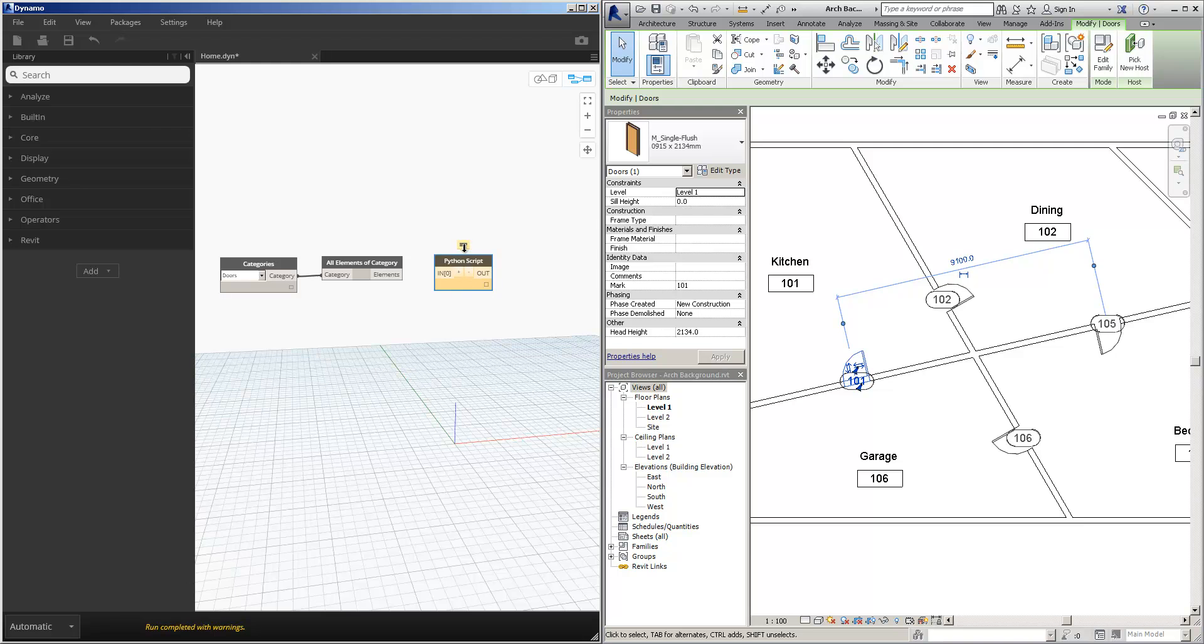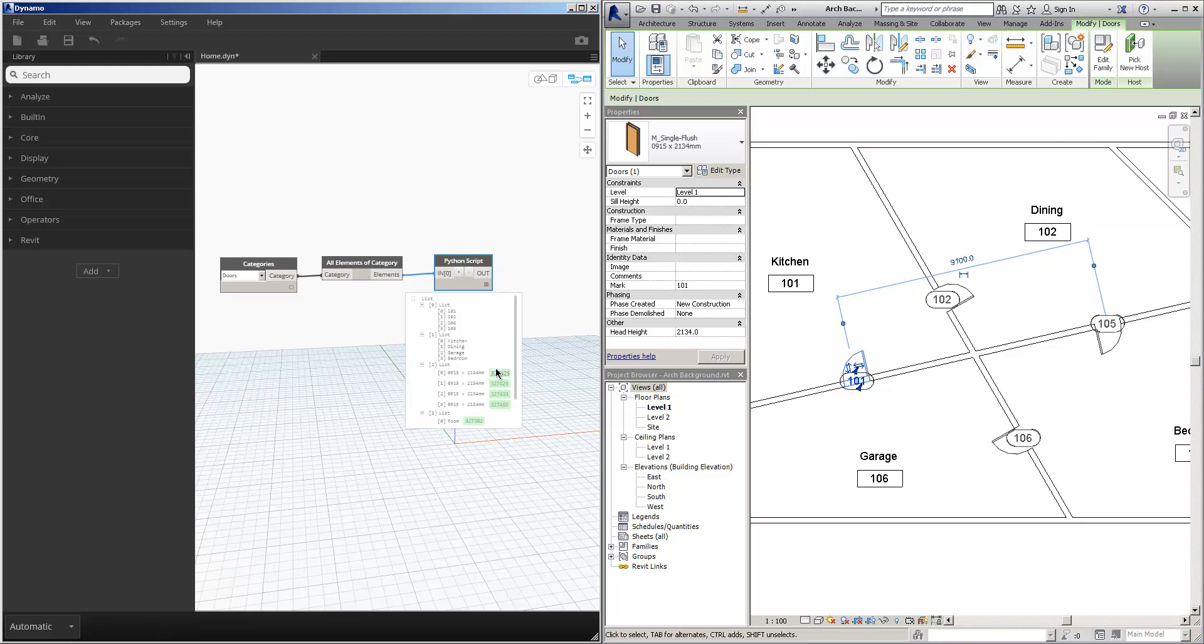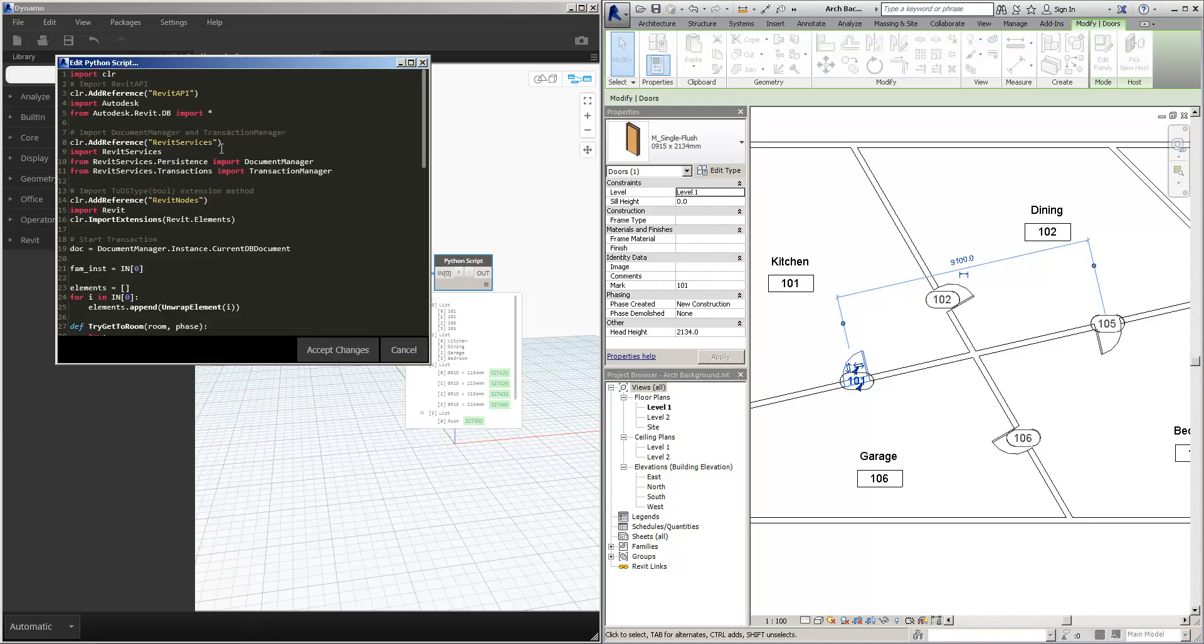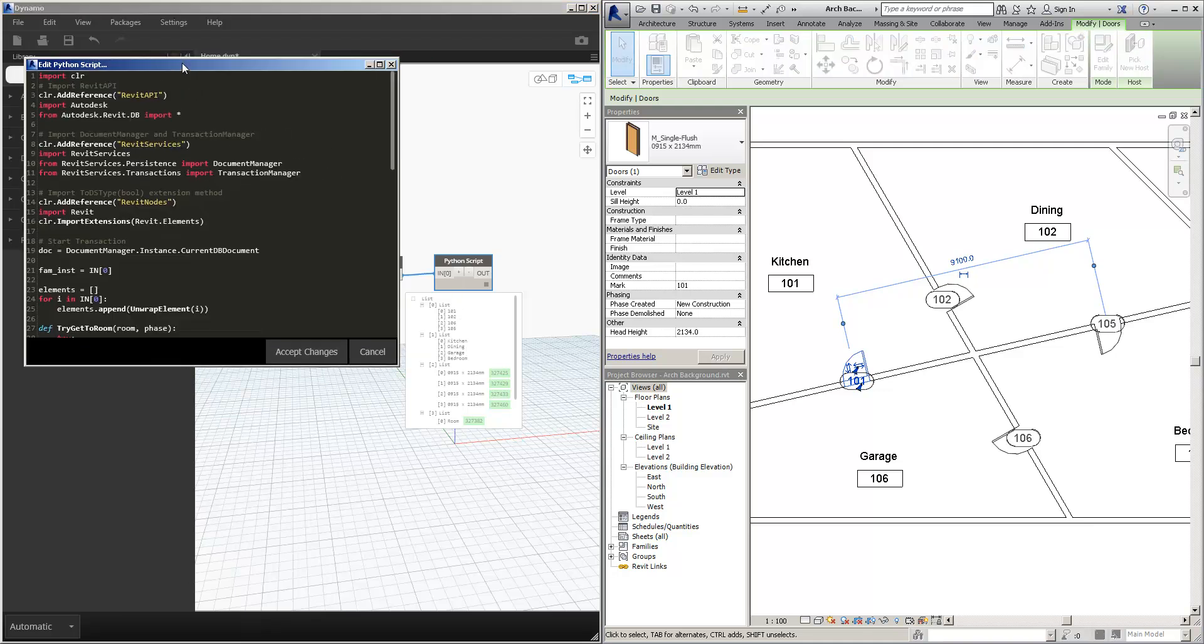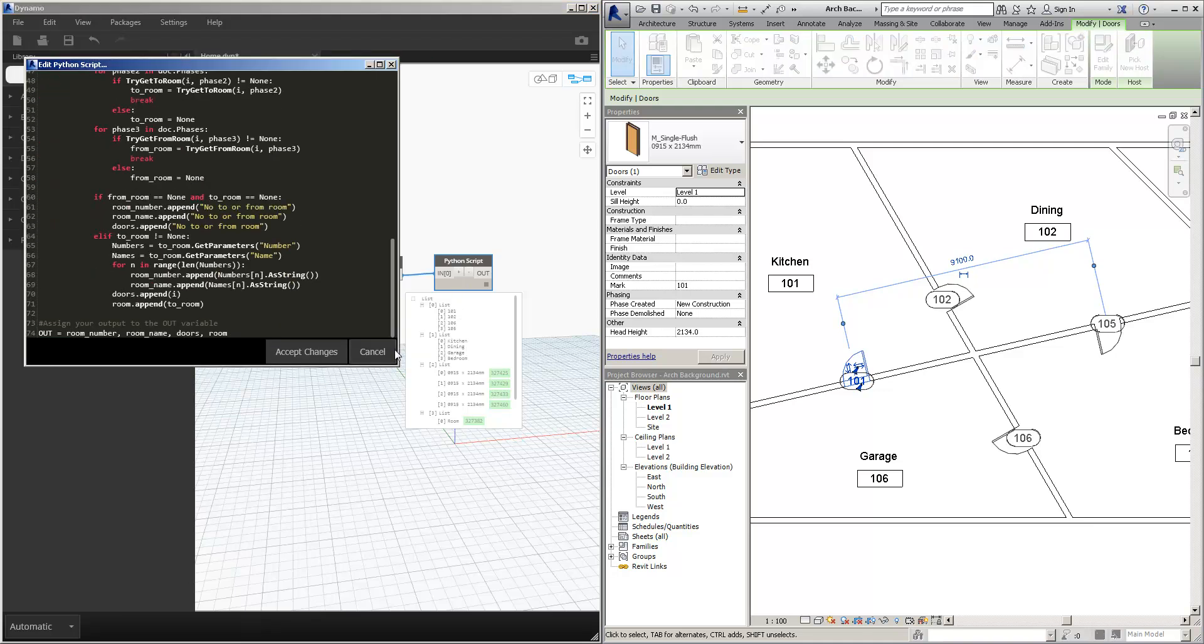And then we can see it's saying nothing's coming into it. So let's bring this in, and there we go. What do we get on the outside? We get those four arrays that we defined. So taking a look at this again, the four things that we have, the four arrays that we defined to be out were room number, room name, the doors, and then the particular room that they're associated with.